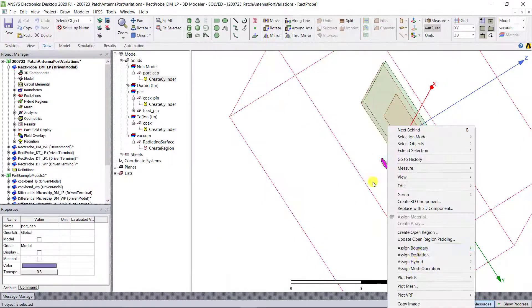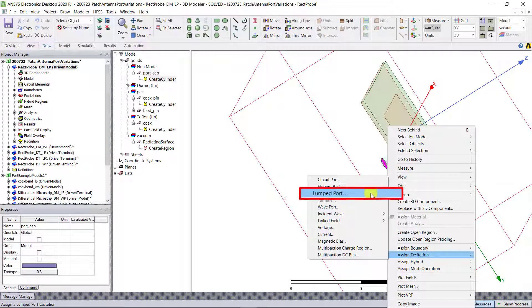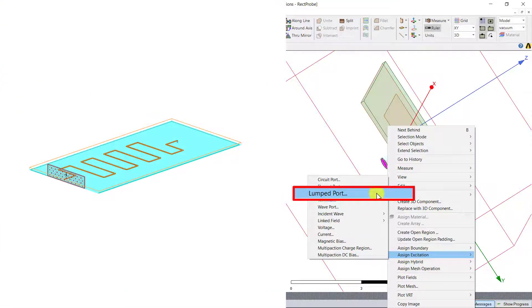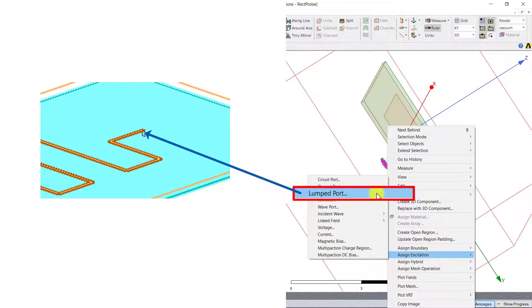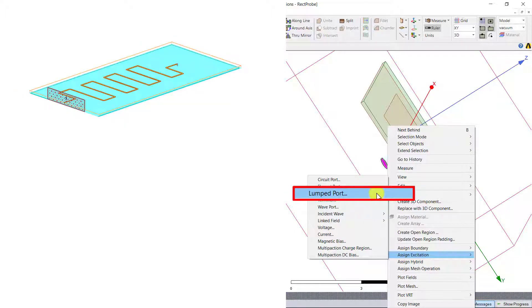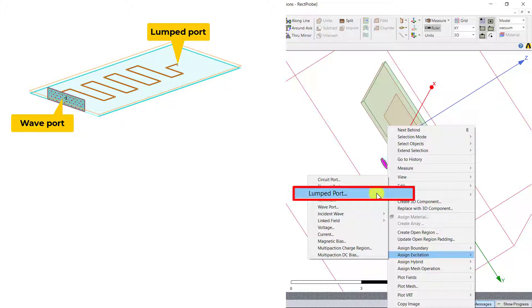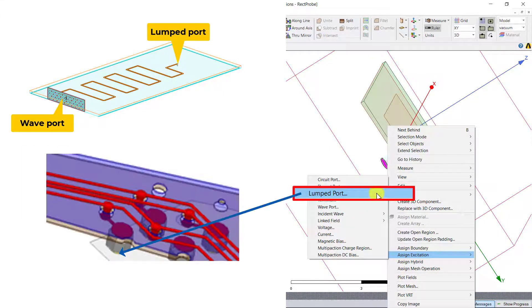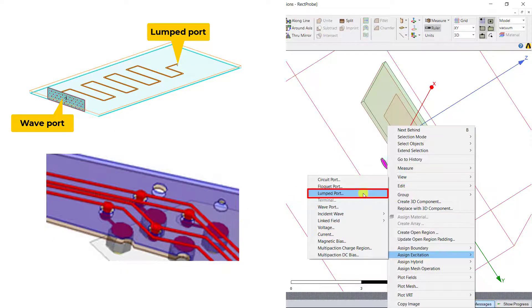Lumped ports are the other commonly used excitation type in HFSS, and this port type is analogous to a current sheet source. It can also be used to excite commonly used transmission lines. Lumped ports are also useful to excite voltage gaps or other instances where the wave ports are not applicable.